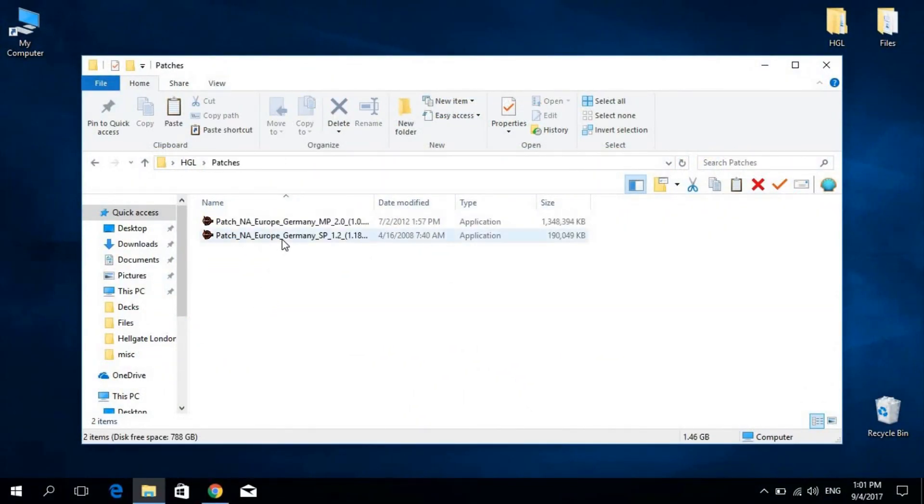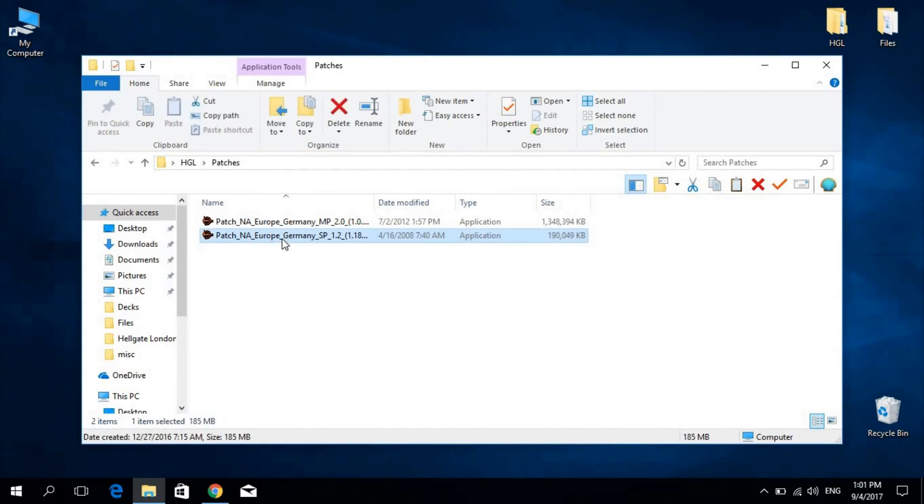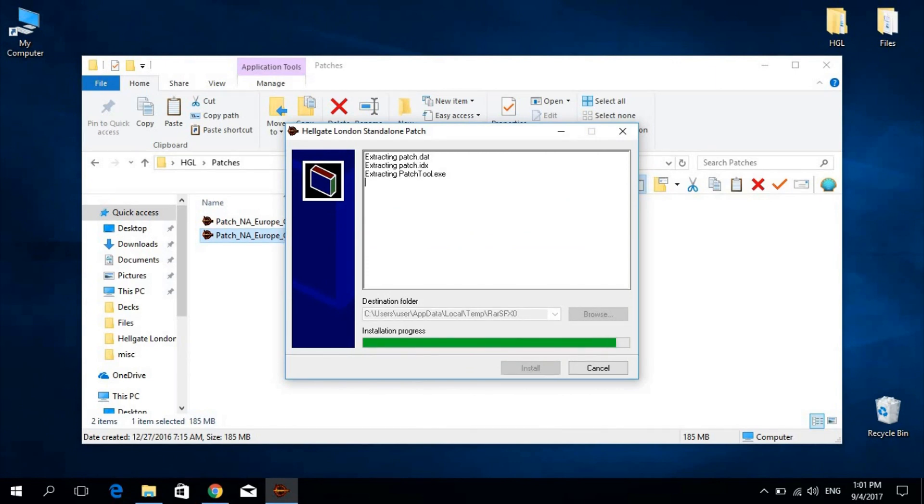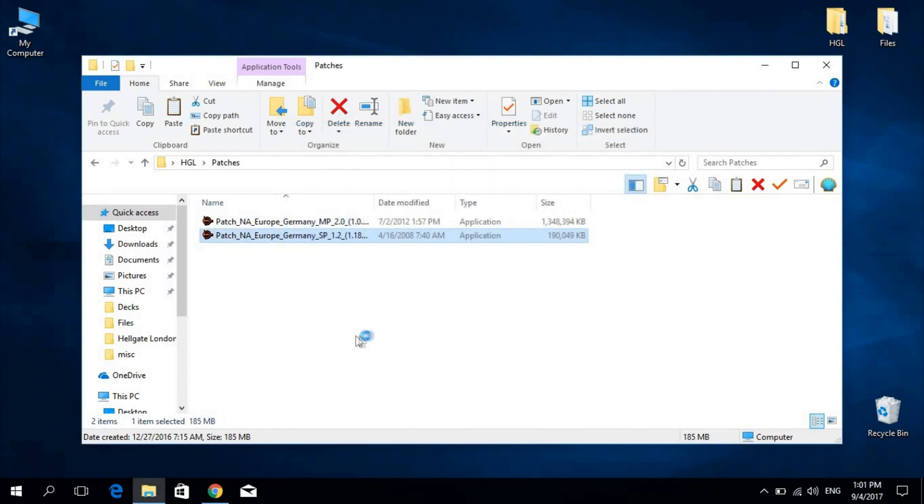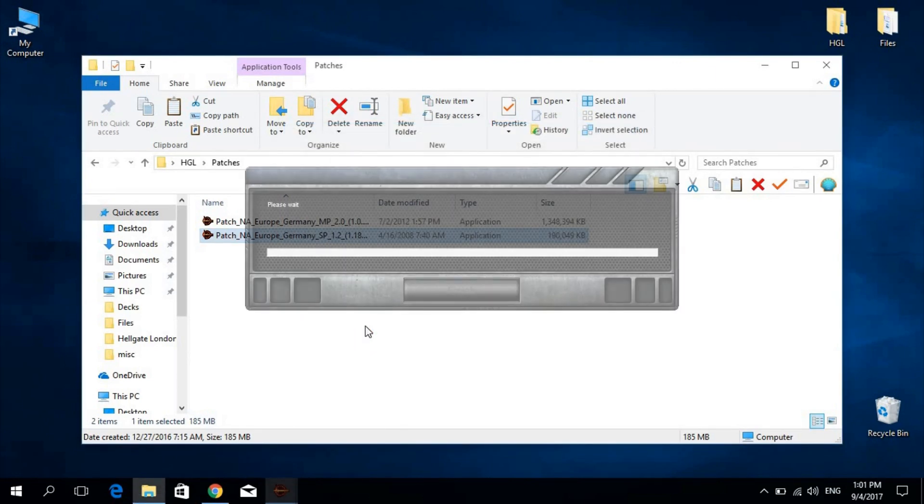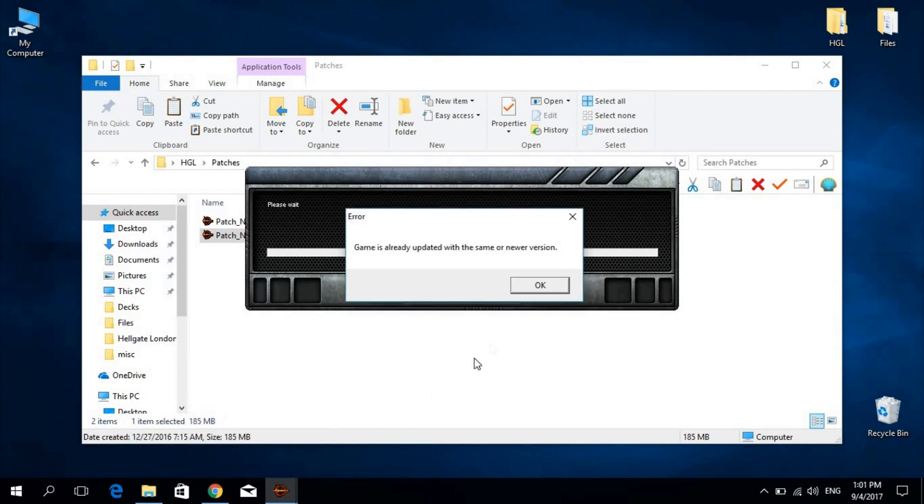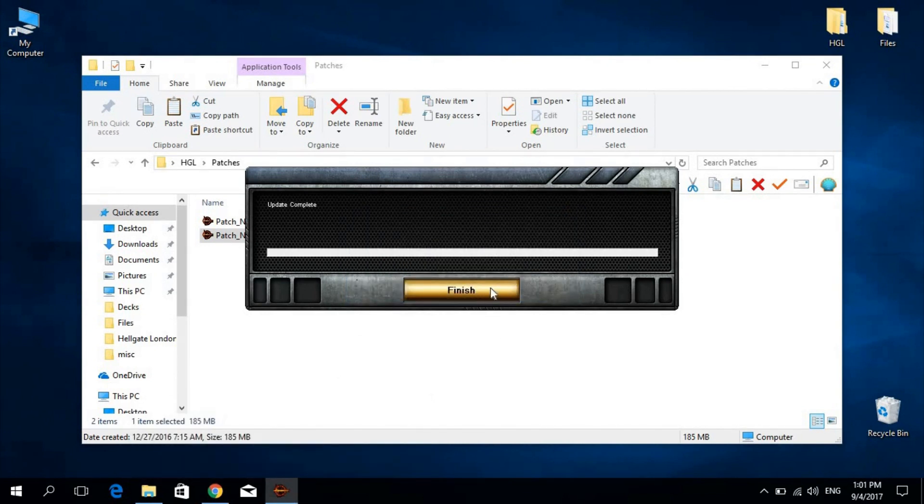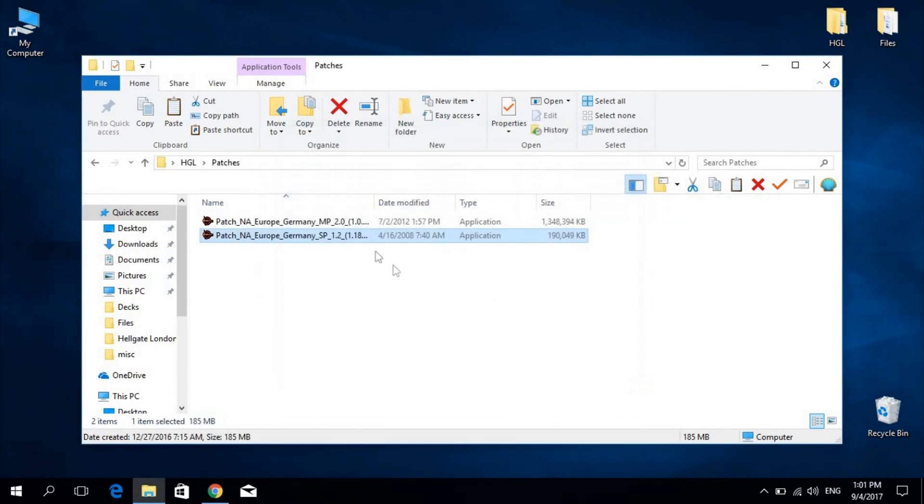I'll locate my patches and first install the 1.2SP. Now, if you have previously installed this patch, you will be presented with this error. However, you should still be good to go.